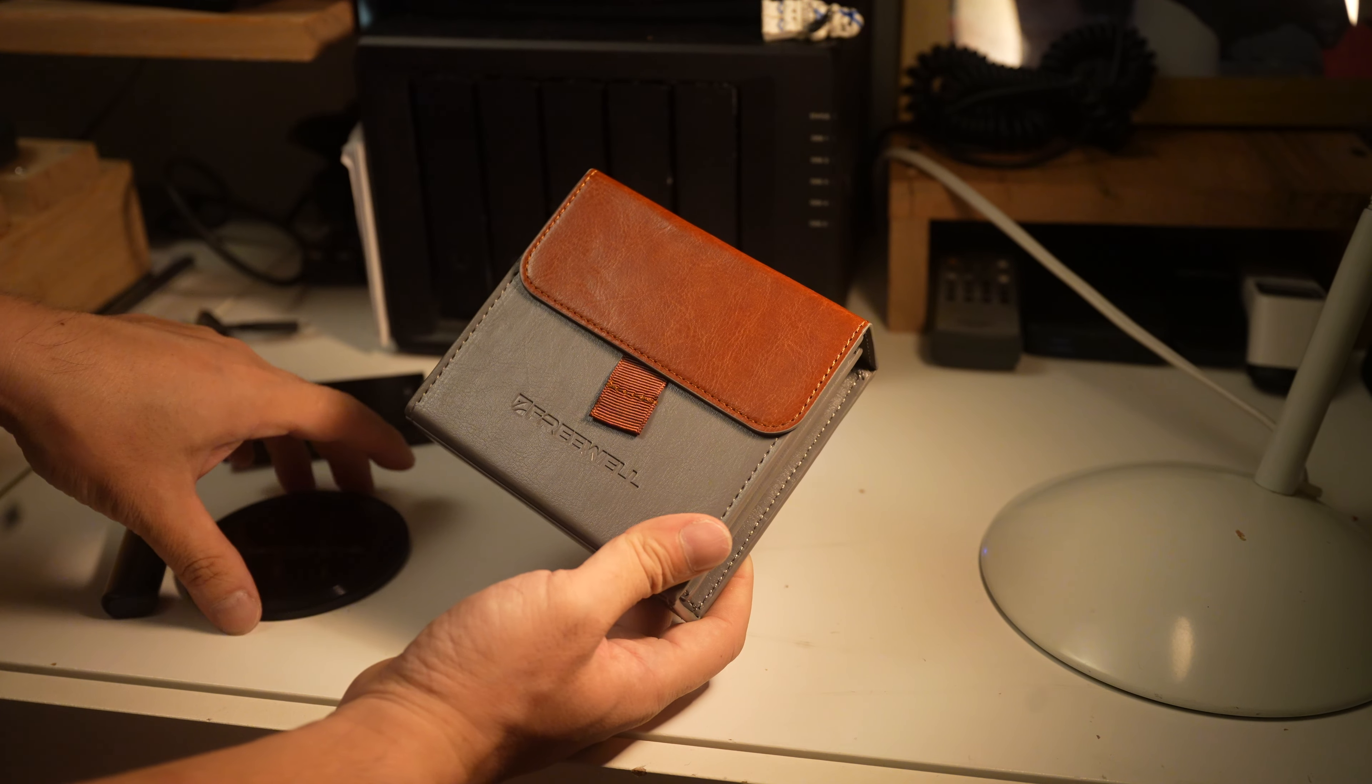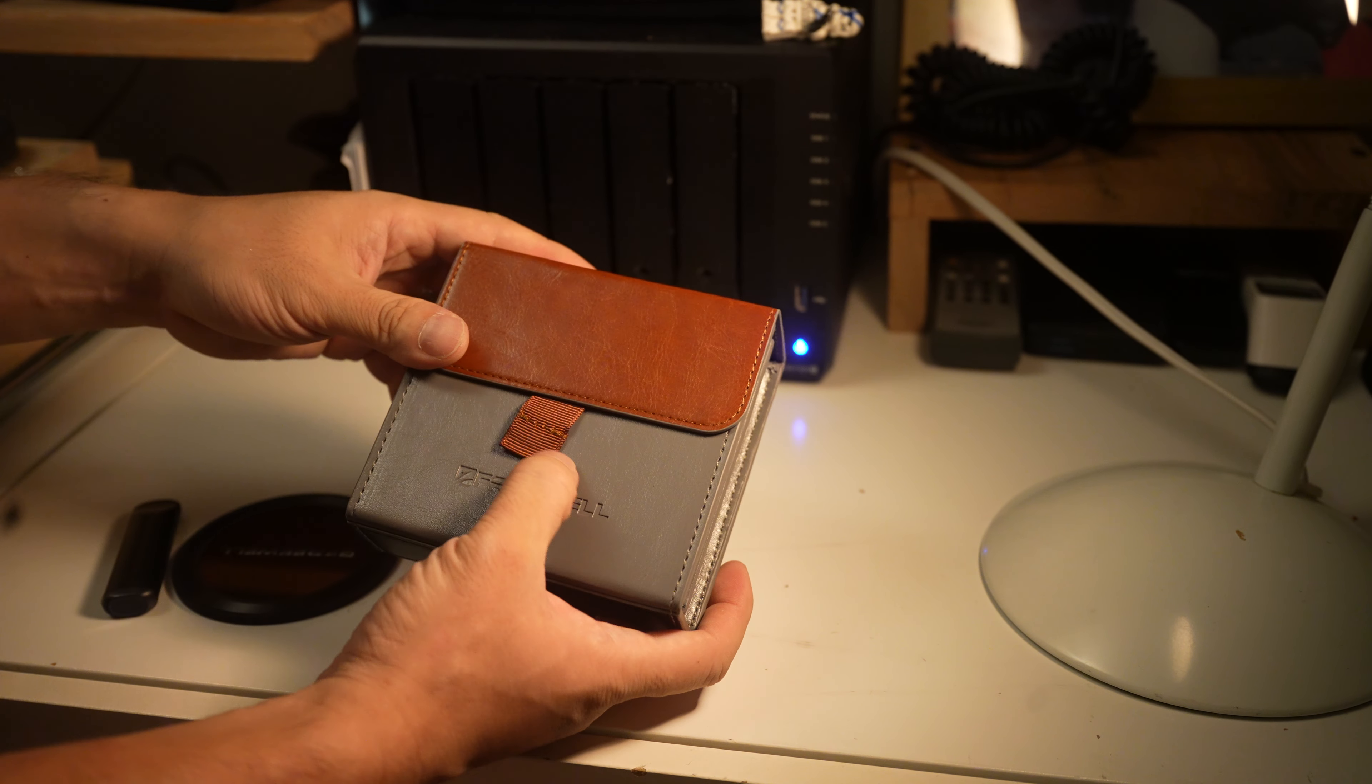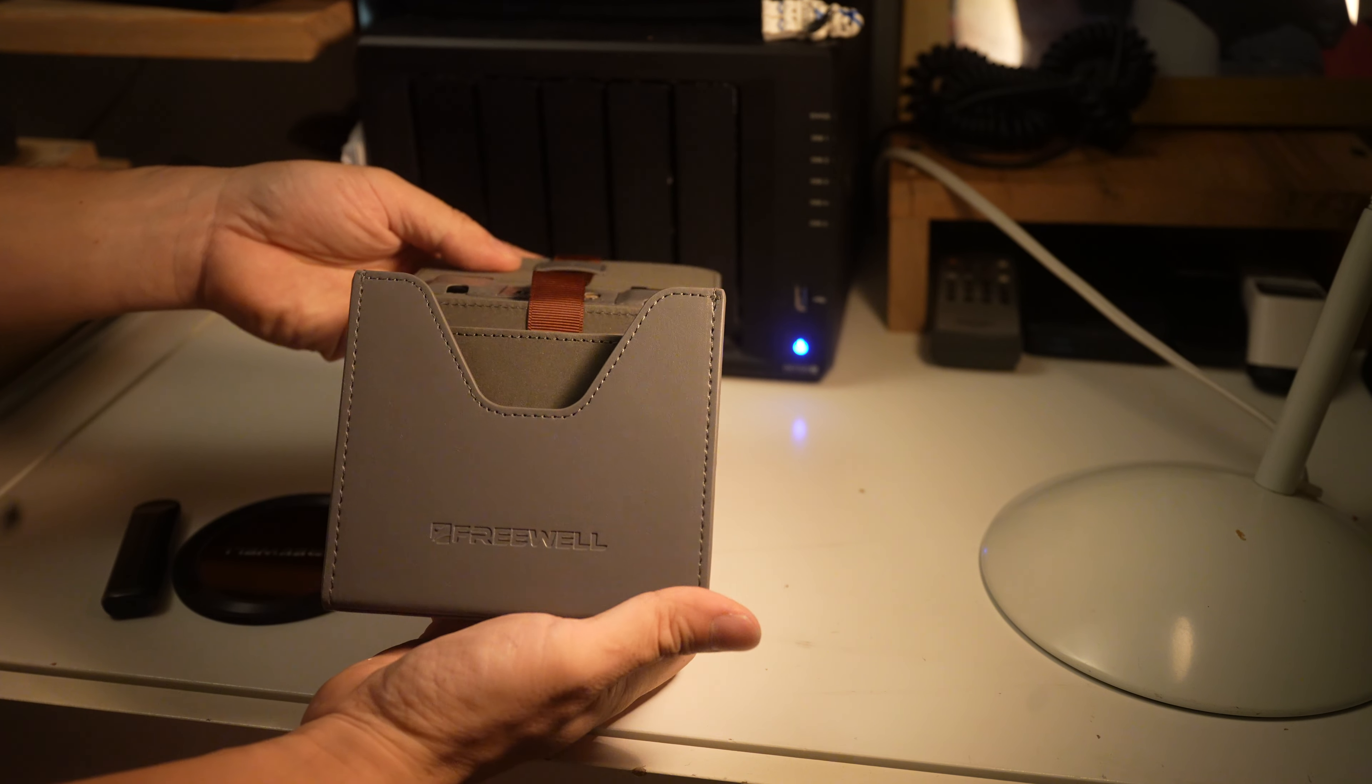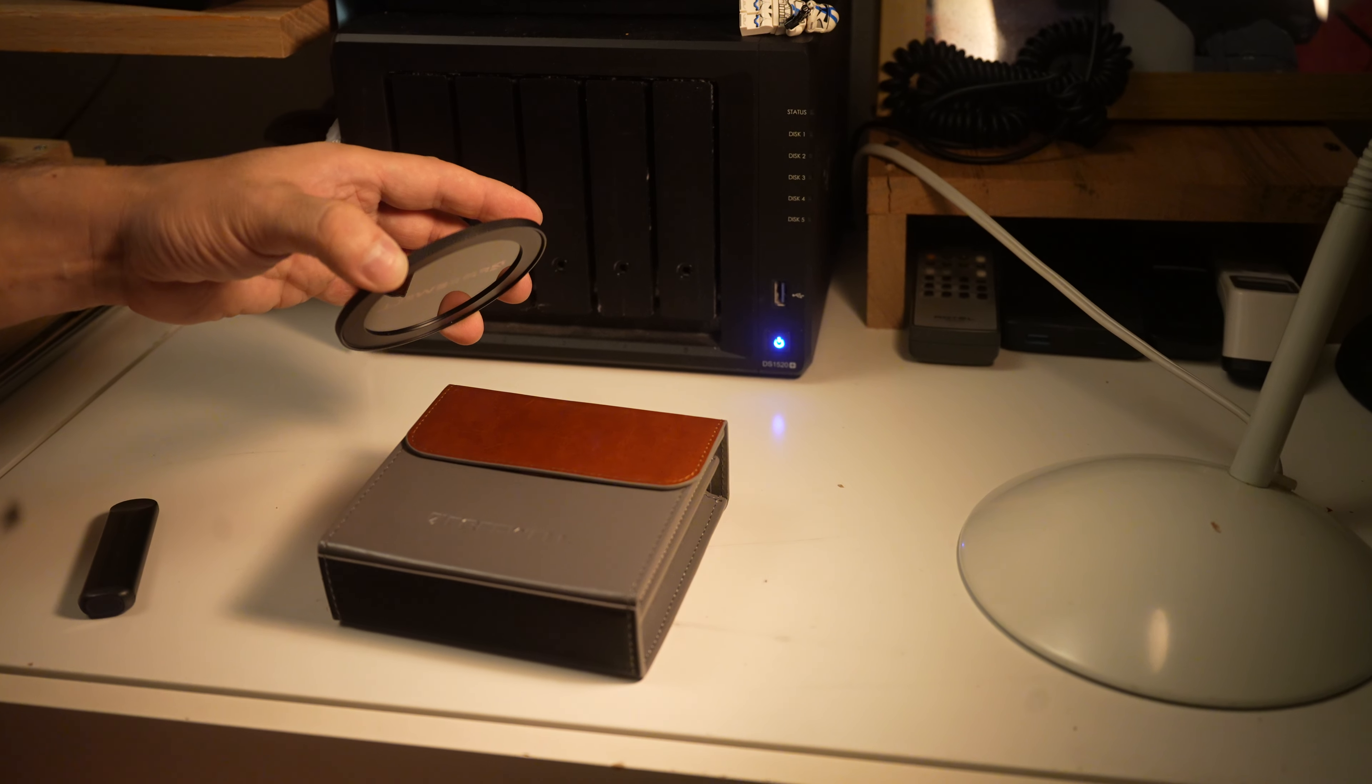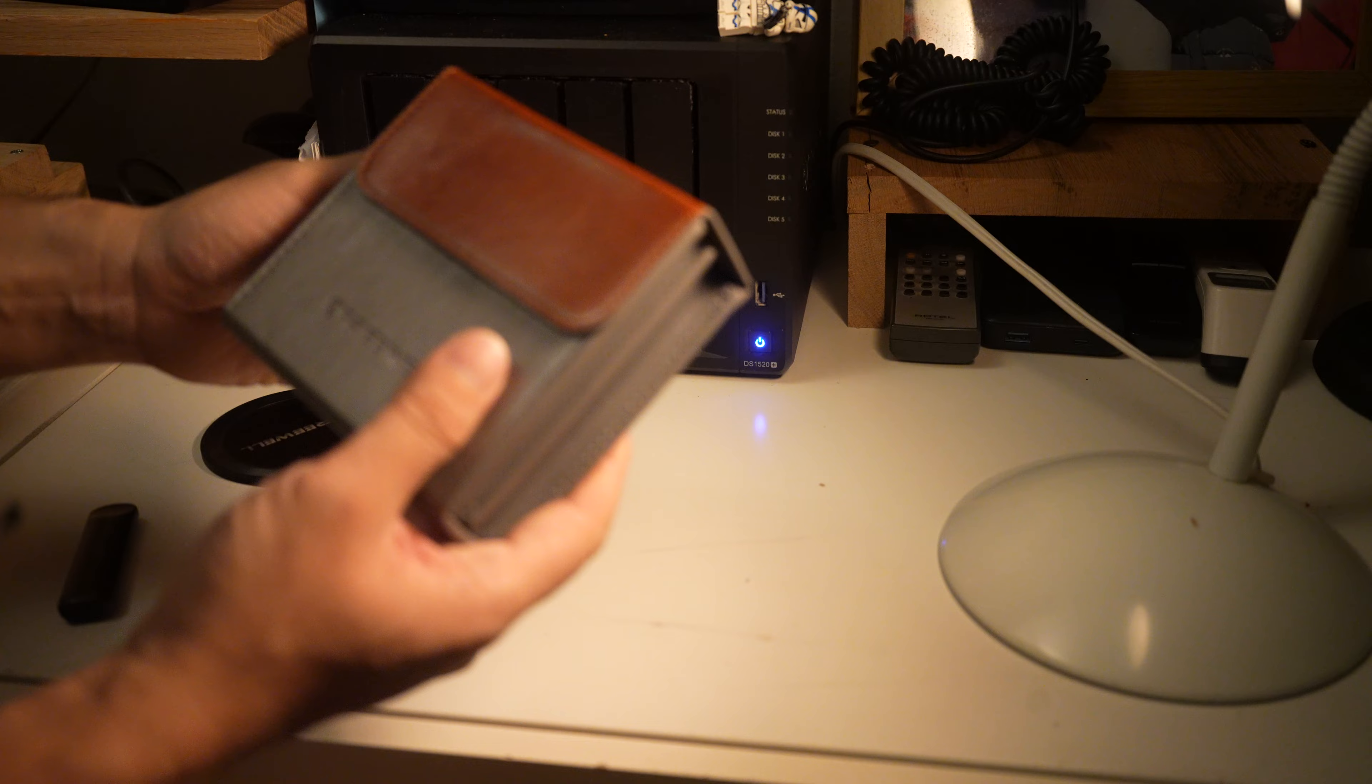In one of my previous videos I mentioned the Freewell magnetic lens filter set. I can't show it to you because it's on this camera right now, but you know the magnetic lens cap and all that—boom, boom—and that's all cool. In the video I mentioned that it comes in a very nice leather kit.